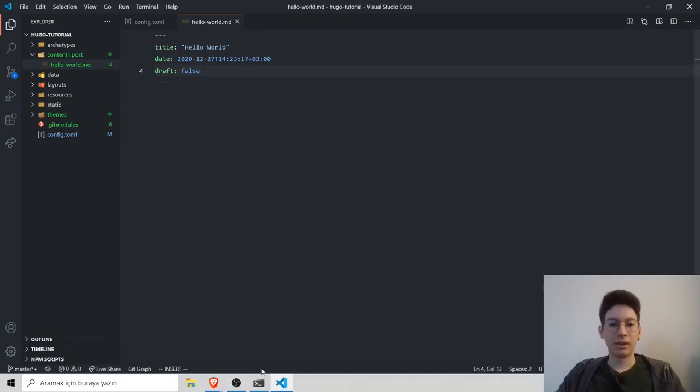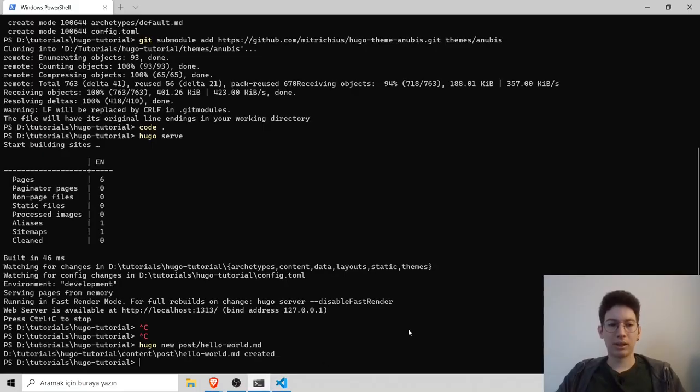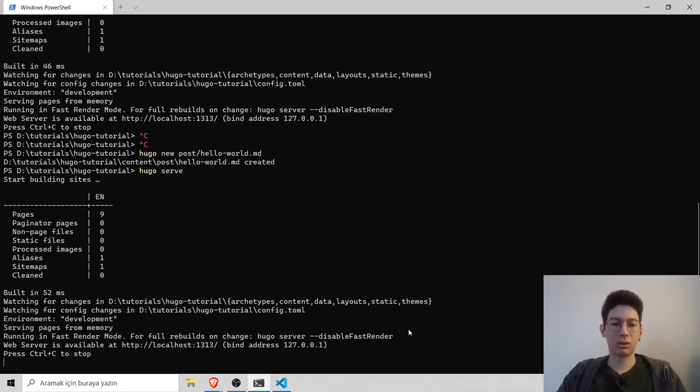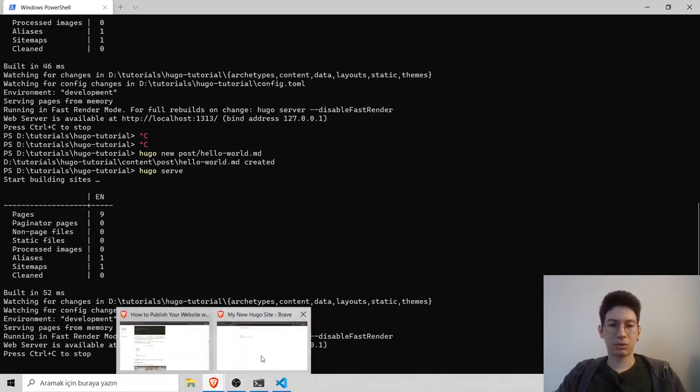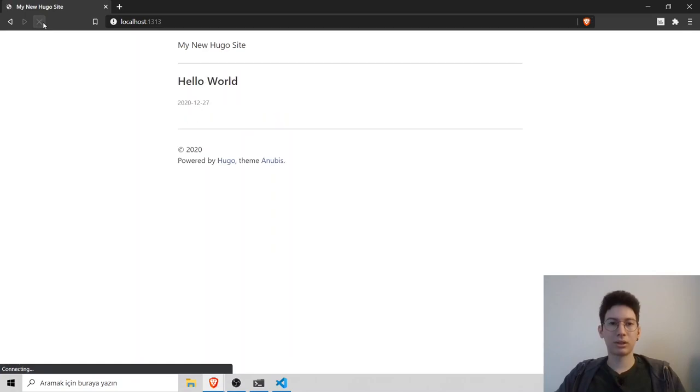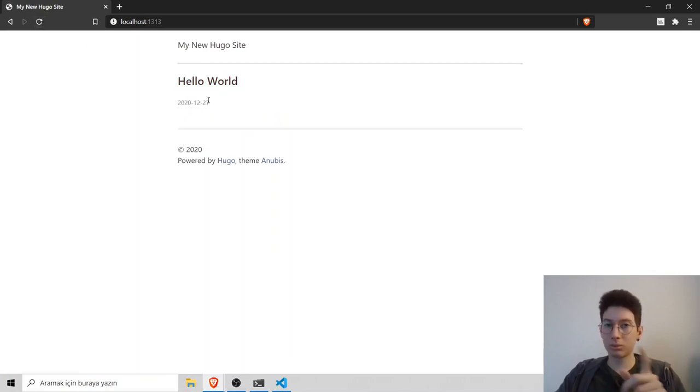And if we head back to terminal and we run our local server Hugo serve and go to our website, refresh, you see our first post is live.